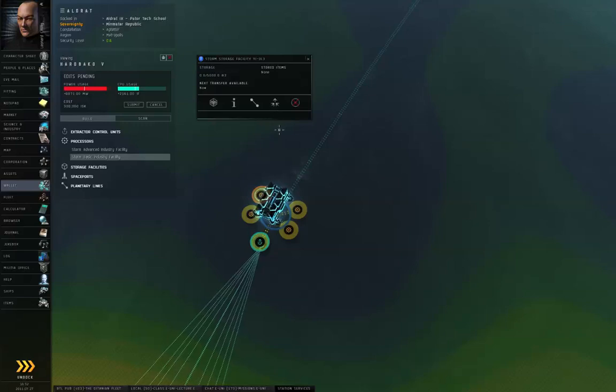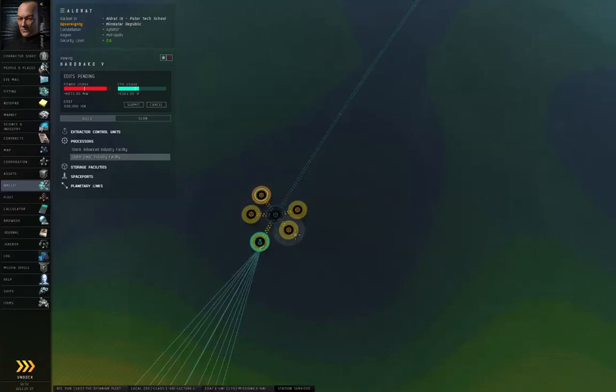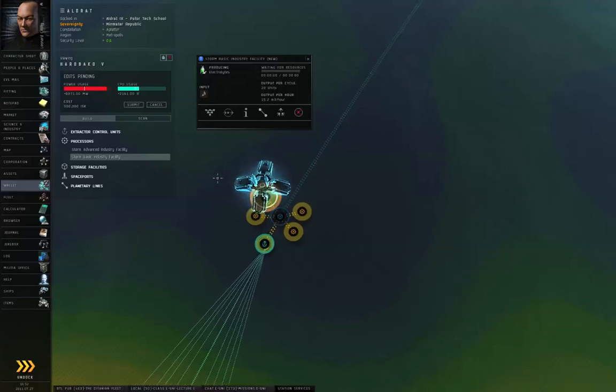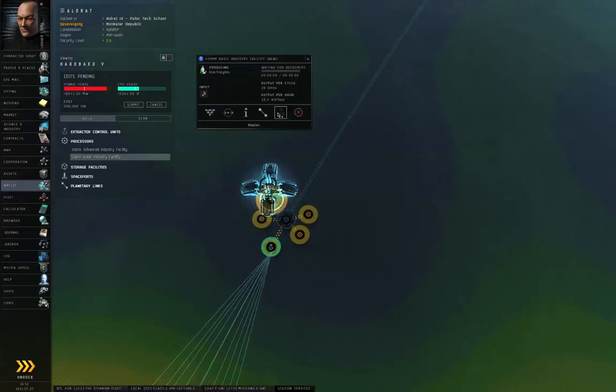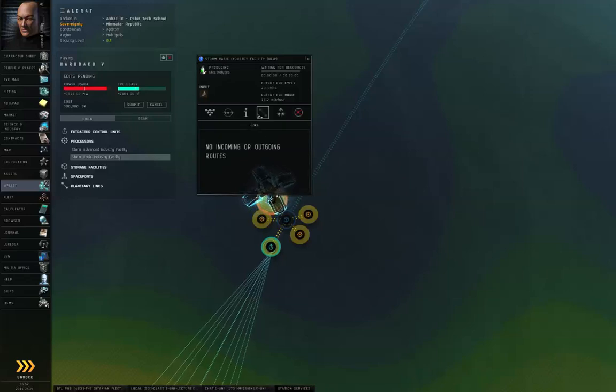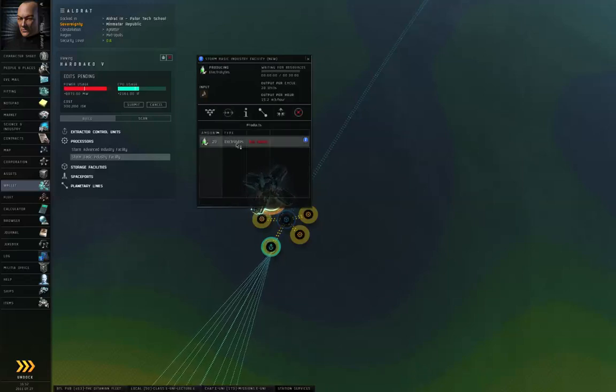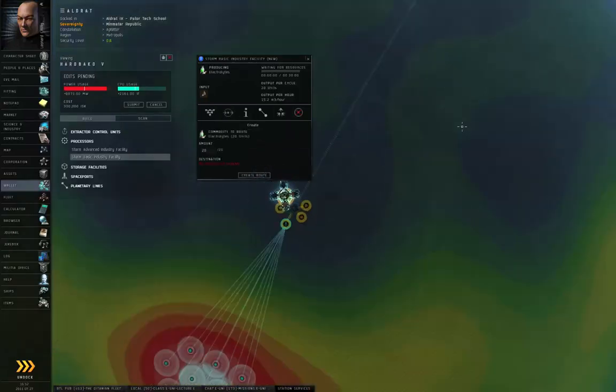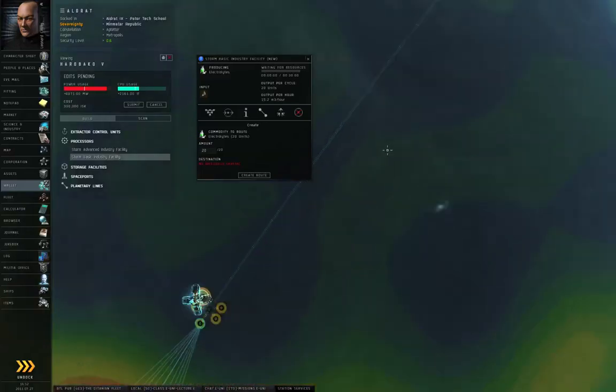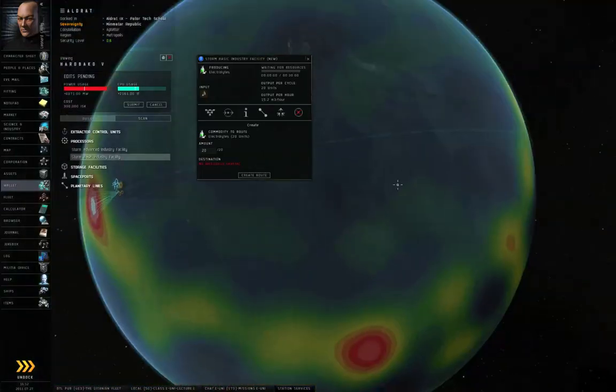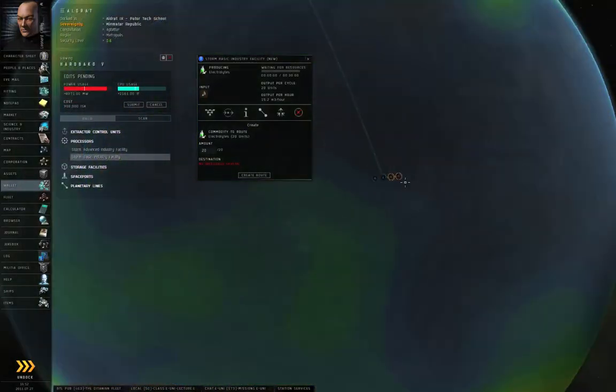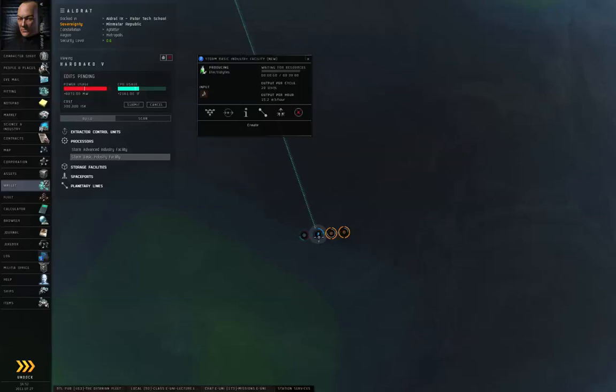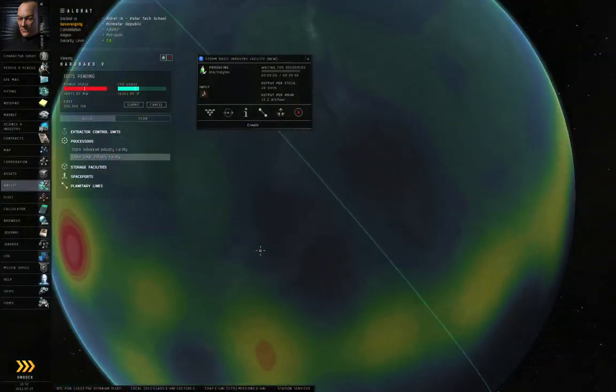I can't route stuff from the storage facility to the basic industry facilities until I choose a schematic. So I'm going to handle the schematic first. This first facility, the schematic is already set. Click on products, double-click electrolytes. And I want these electrolytes to go not just to the storage facility here, but rather to the launch pad. Double-click the launch pad. There we go.